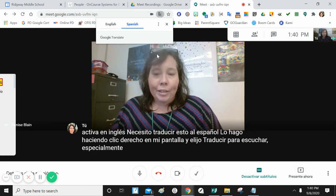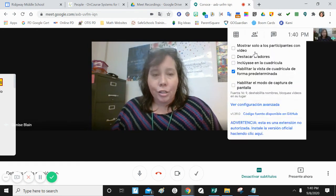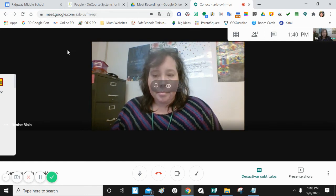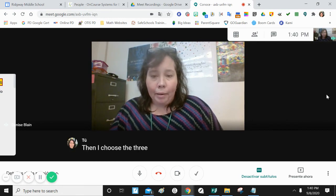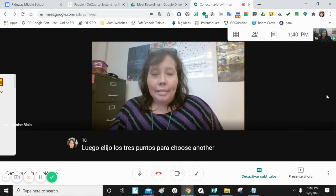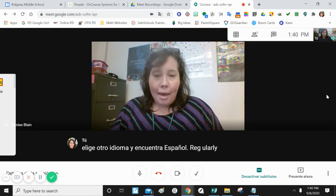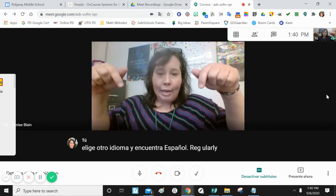I click the translate button and it will translate everything I say into Spanish. When I click the translate button, it takes everything I say and puts it in Spanish, right down here.